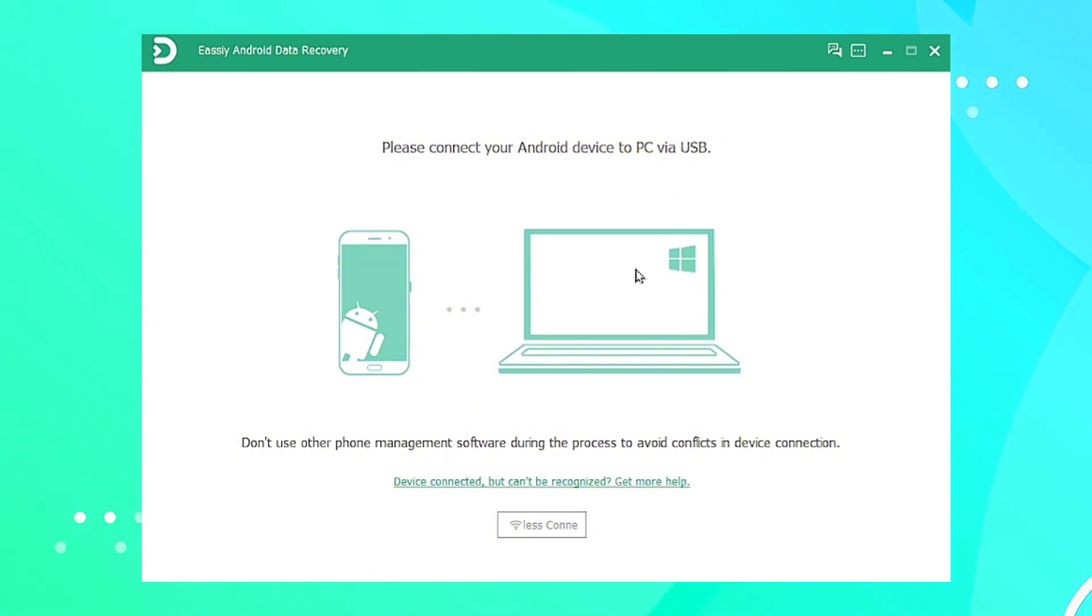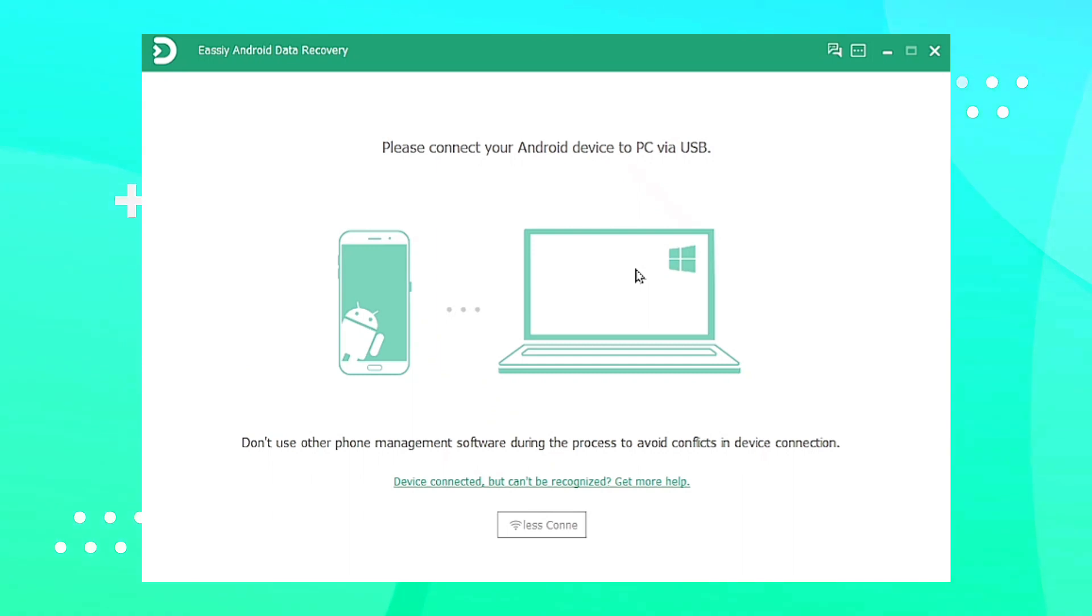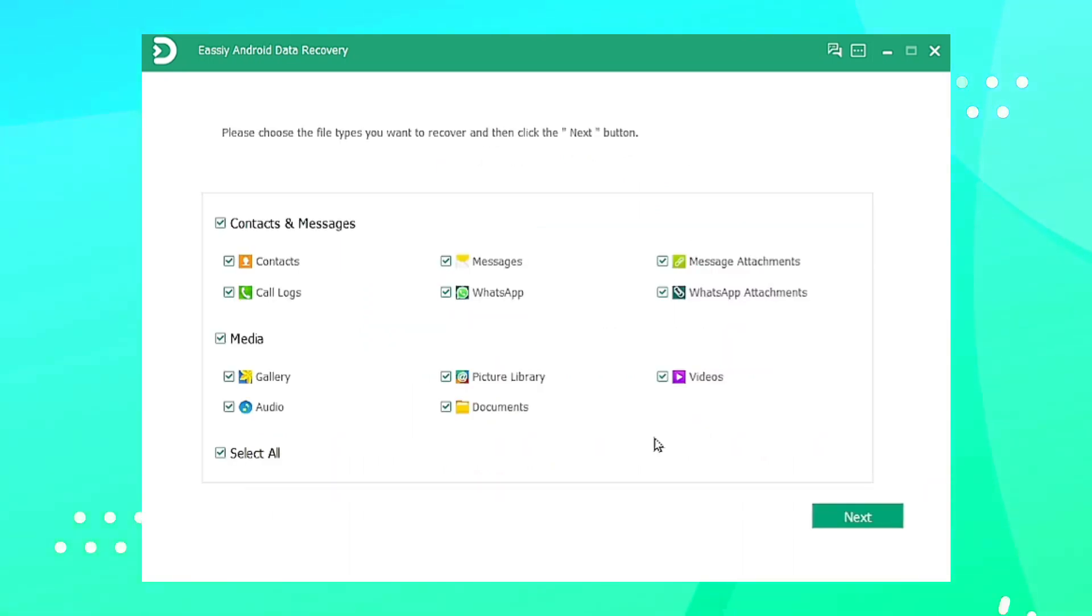Launch easy Android data recovery software on your computer after installing it from their official website. Connect your Android device to computer with USB cable.